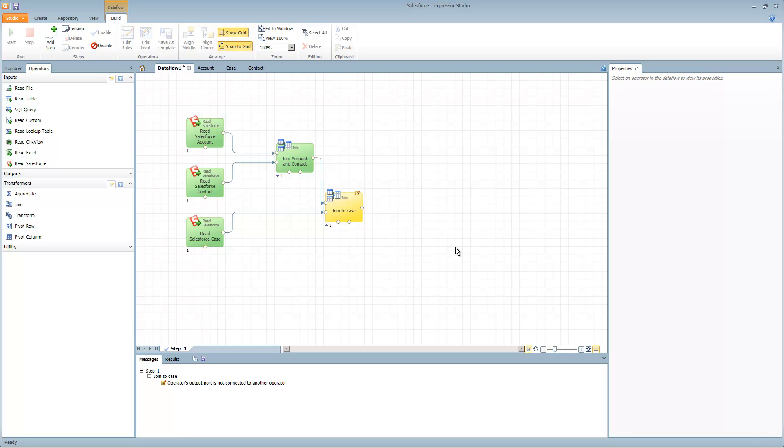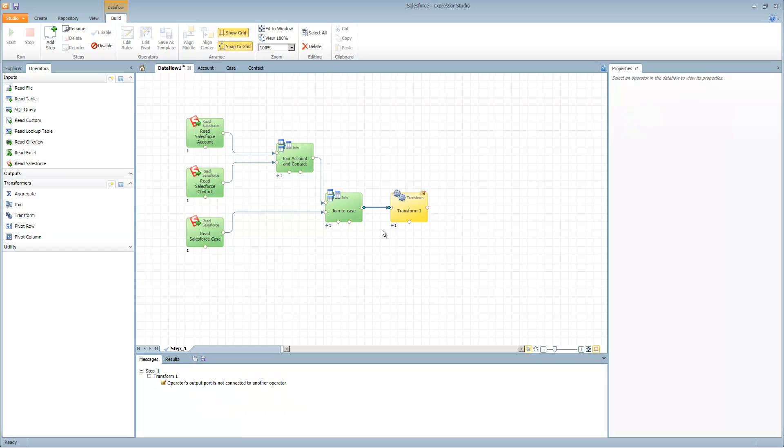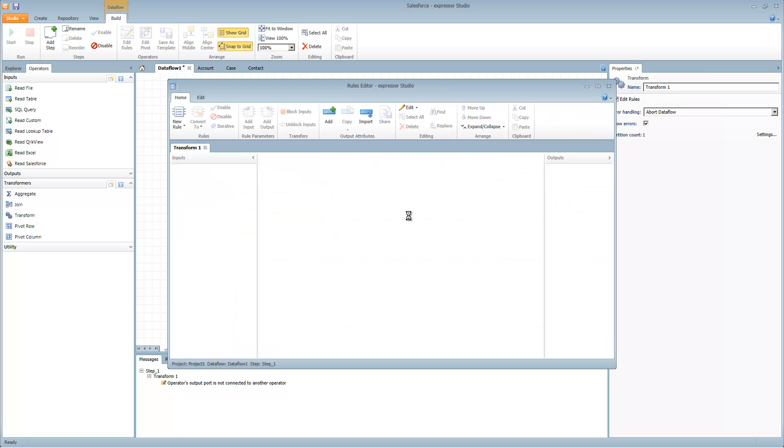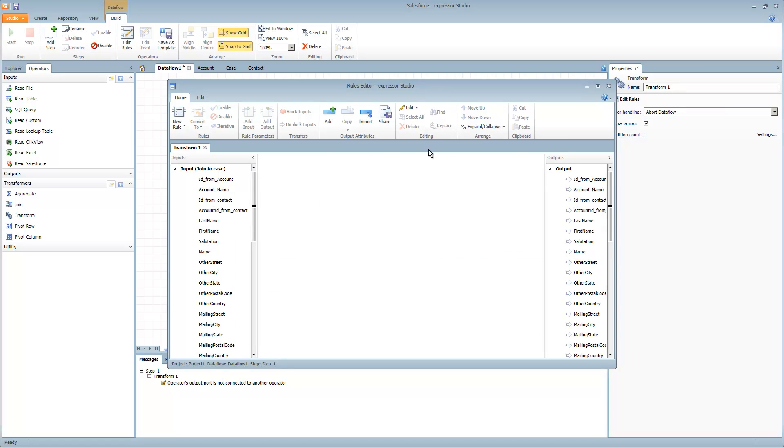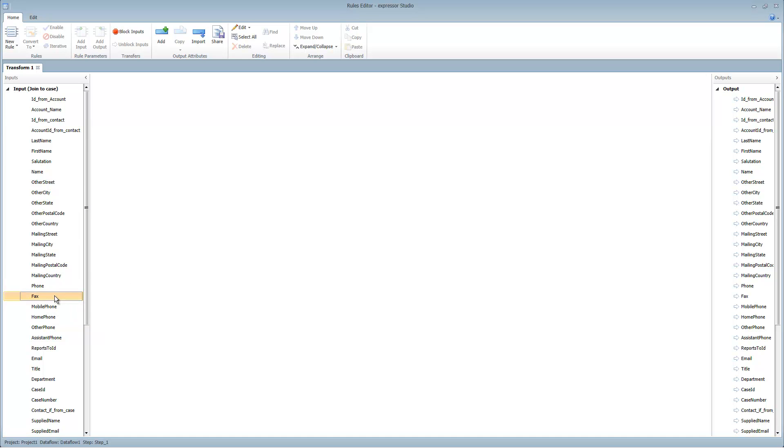We're going to perform some light transformation on this. This is just to show you how you can use the transform operator. There is a tutorial that goes into more detail on the transform operator. In this case we're just going to create a calculated field called number of days. We'll open up the transform operator. It brings you into the rules editor. We have our inputs and outputs. All of this information is auto-propagating across. If there's something you don't want to auto-propagate you can select it and choose block inputs and that will remove it from the list. Or select unblock inputs and that will put it back in the list.